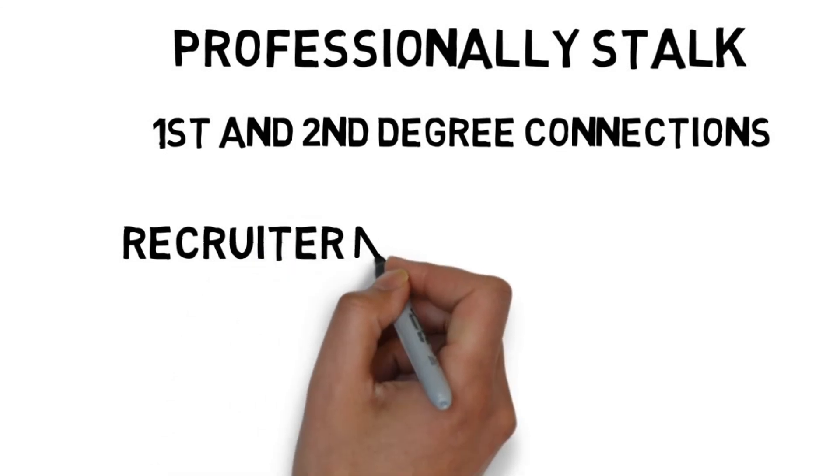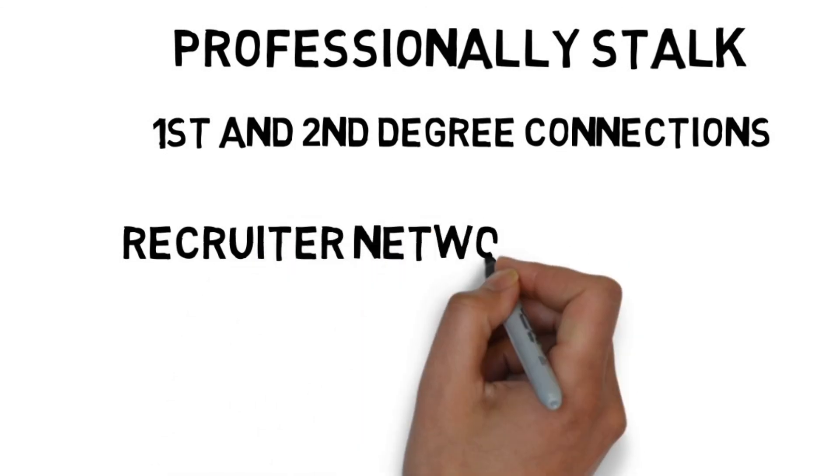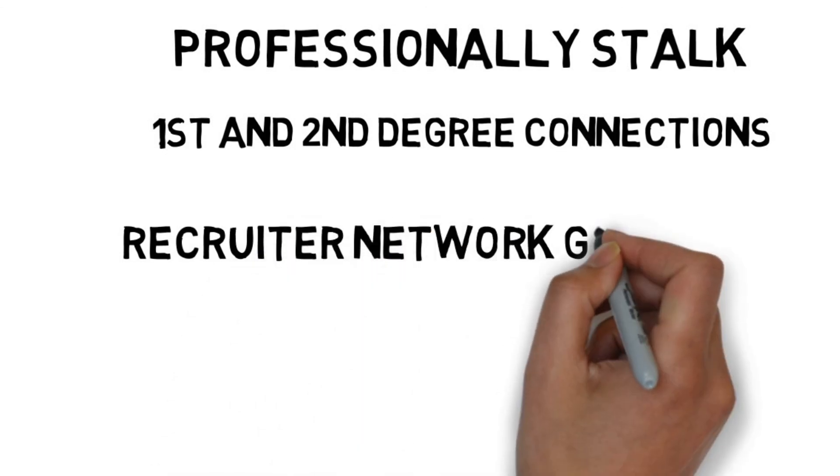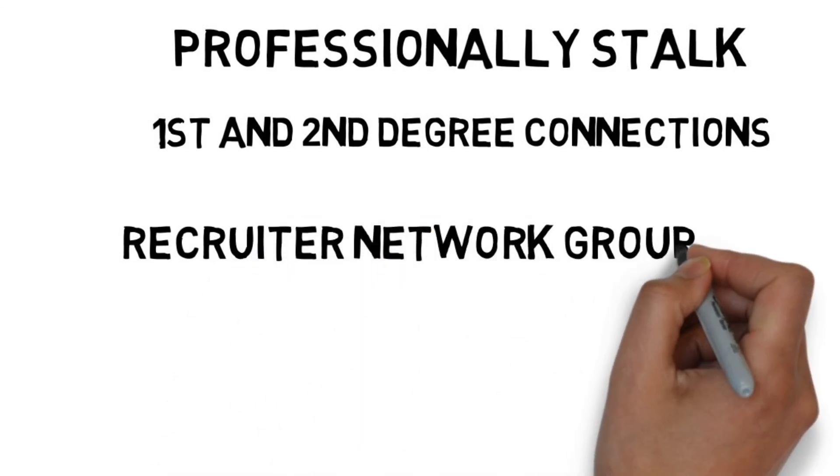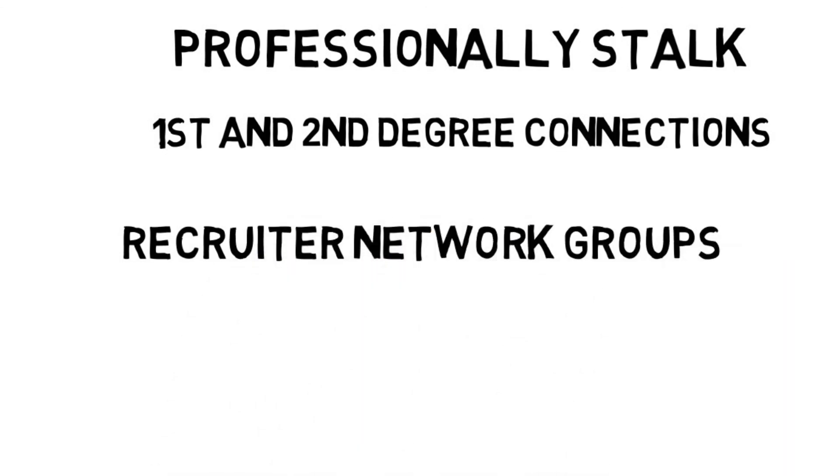Join the recruiter network groups on LinkedIn and demonstrate your expertise in front of people most likely to get you a job.